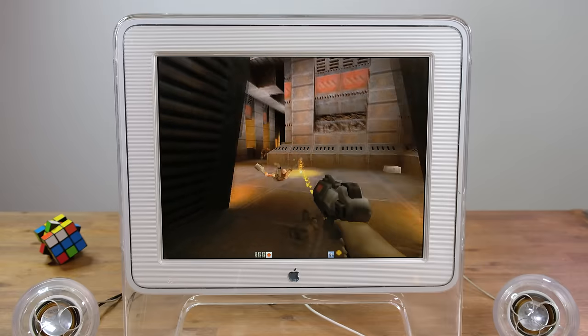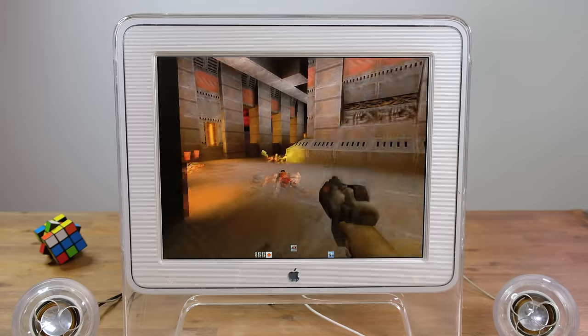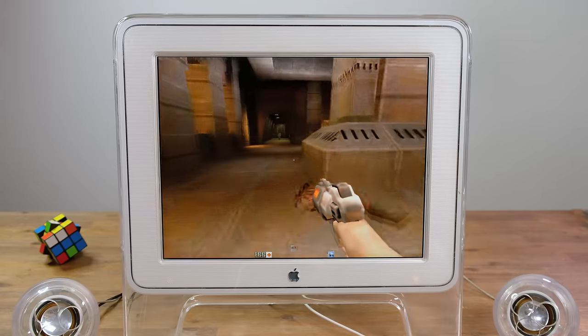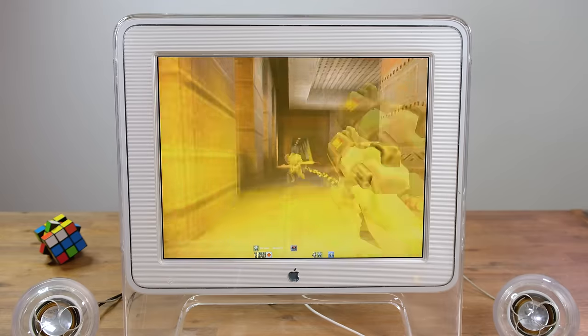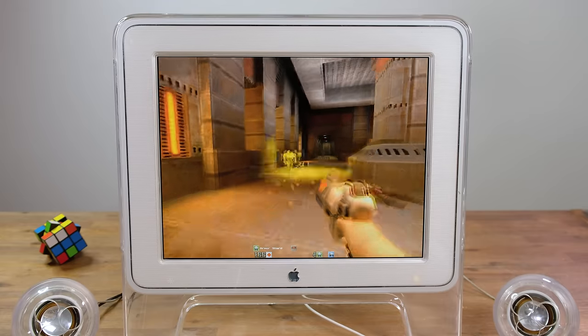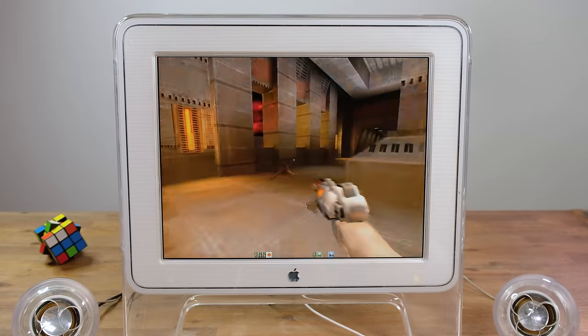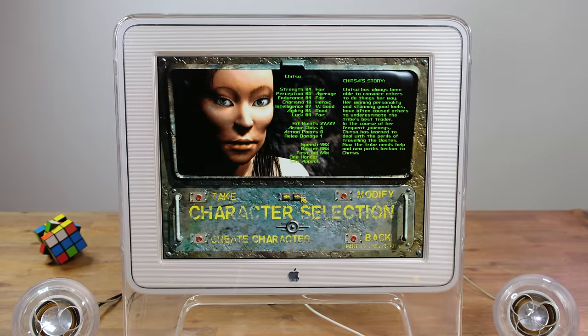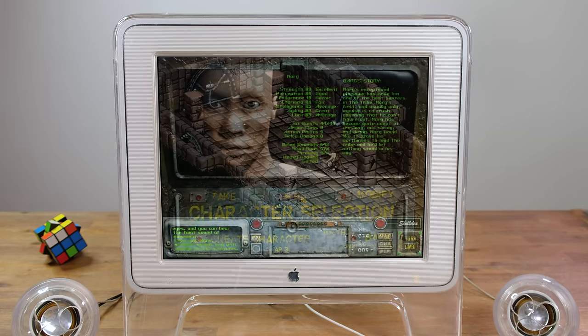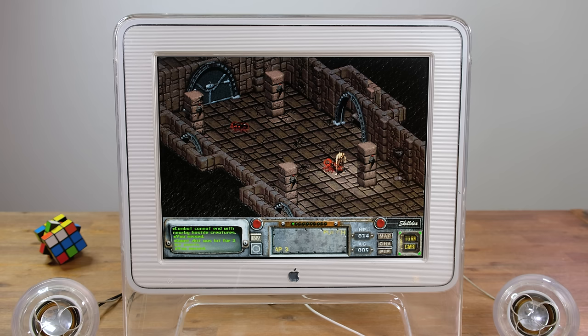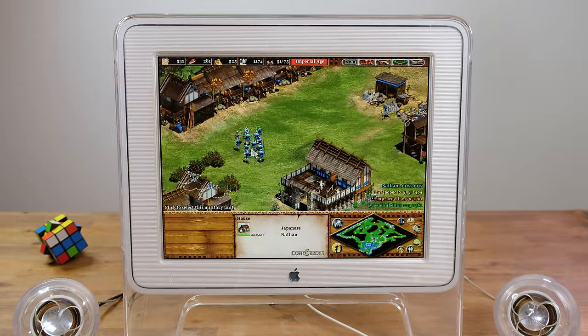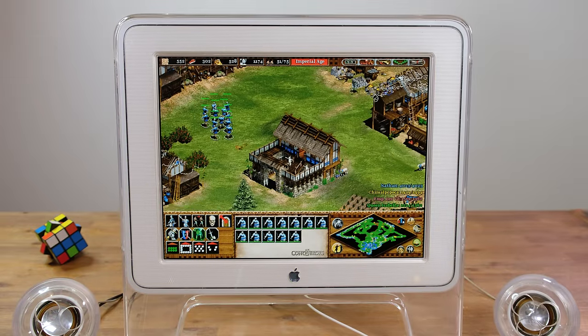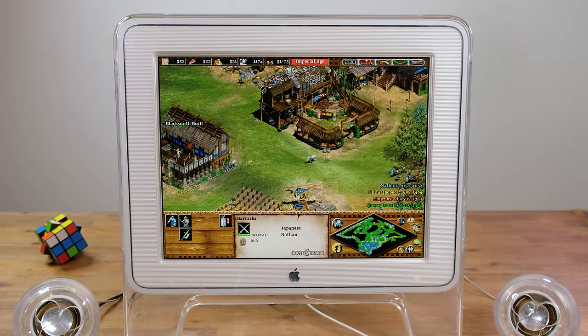Quake 2 seems to have no problem running whatsoever, even with high graphical settings. The gameplay is pretty fluid, and it was a lot of fun. I also gave Fallout 2 a go. I have never played this before, and honestly I don't know what I'm doing, but it ran great on this system. Age of Empires 2 worked good as well, and I'll be honest I actually ended up spending about 2 hours playing a full game on here.